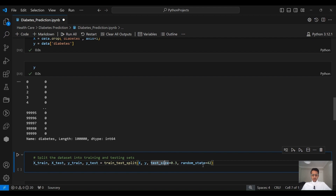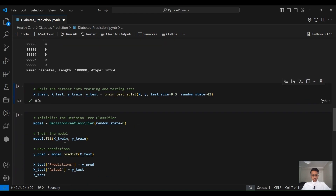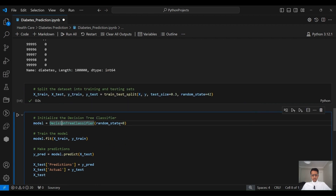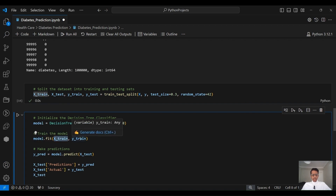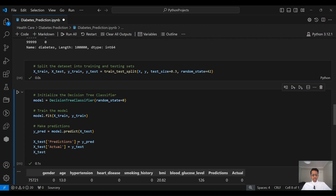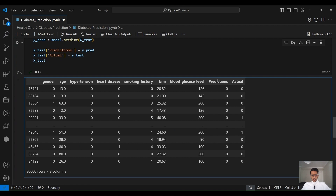The random_state parameter ensures that every time I run the code I get the same random splits — otherwise every time you run the code you get a different split and the results will be slightly different. Now let's build our model and initialize the decision tree. DecisionTreeClassifier has a lot of parameters you can play with — I will leave the documentation link in the description. Here we keep everything as default except random_state, which also ensures consistent splits each run. We then pass the training data — the 70% — together with their targets to train the model, and then ask the model to predict on the test dataset of 30%.